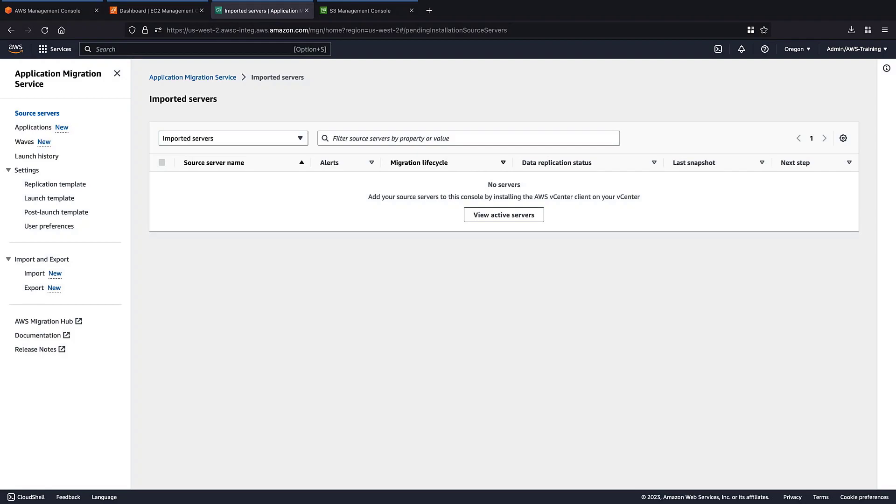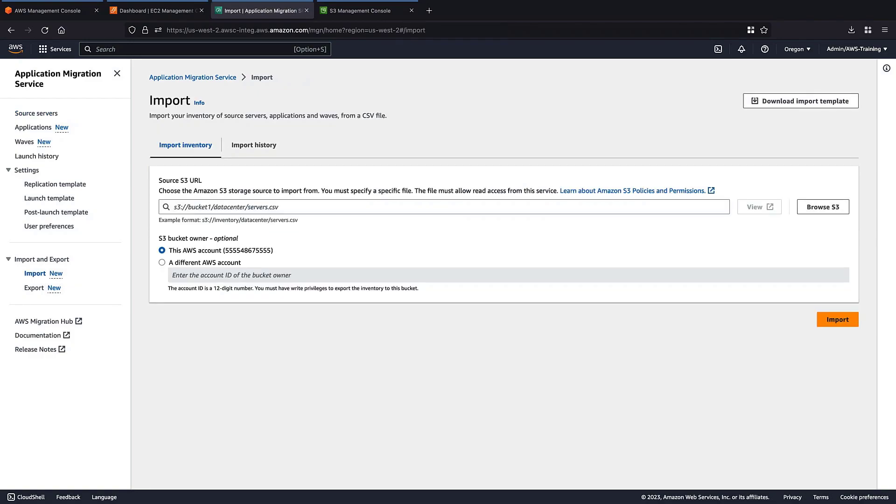We'll begin in the AWS Application Migration Service console, where we currently have no source servers in our account. Let's use the import feature to stage a migration wave of servers and applications.